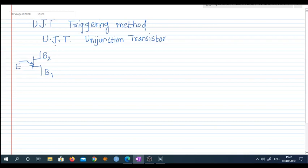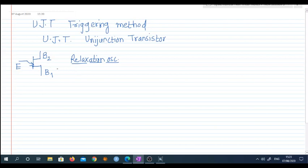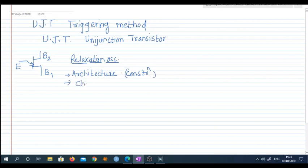Since it has a single junction, it is called a uni-junction device. UJT is most of the times used as a relaxation oscillator. I will not go into the details and architecture of this UJT, but I recommend that students go through its basic architecture, constructional details, VI characteristics, and applications. These are prerequisites for this video lecture.